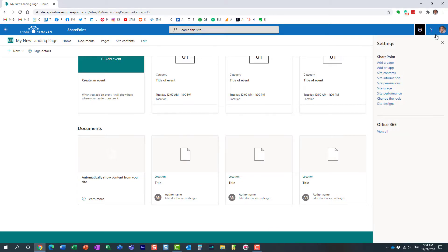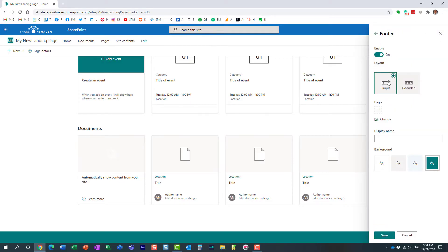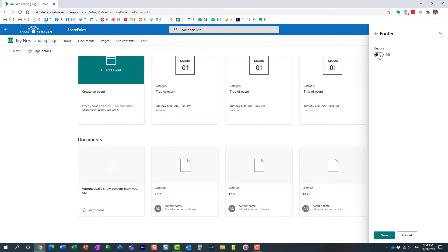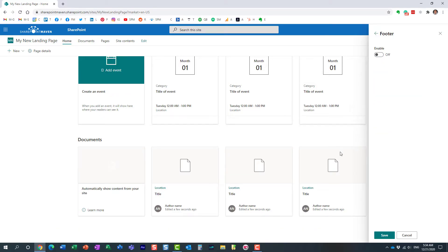So first of all, let me click on gear icon, change the look. And if we click on footer, we can either enable or disable it. So first of all, the footer is added by default, but you can also disable it if you don't need one.